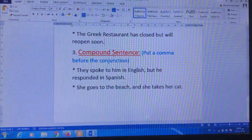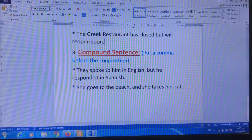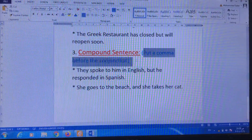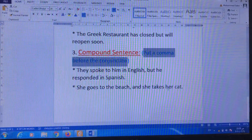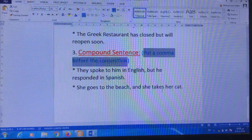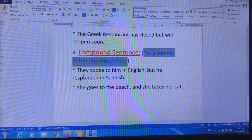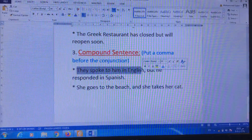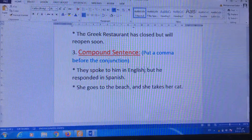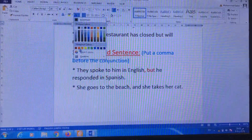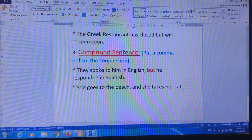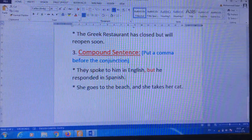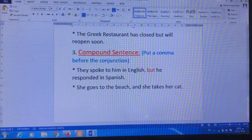The last one: compound sentences. Take care — when we use 'and,' 'but,' or 'or' to combine sentences, or to make compound sentences, don't forget you have to put a comma before the conjunction. For example: 'They spoke to him in English, but he responded in Spanish.' I put a comma before the conjunction 'but.' 'They spoke to him in English' is one sentence, and 'he responded in Spanish' is another sentence. I use 'but' to link between those two sentences, and I put a comma before 'but.'